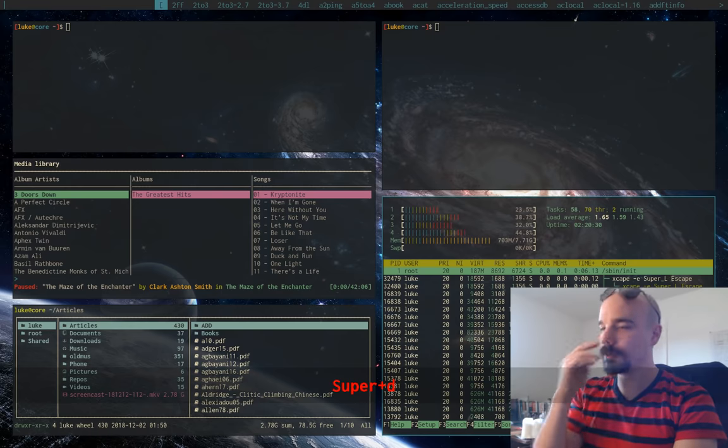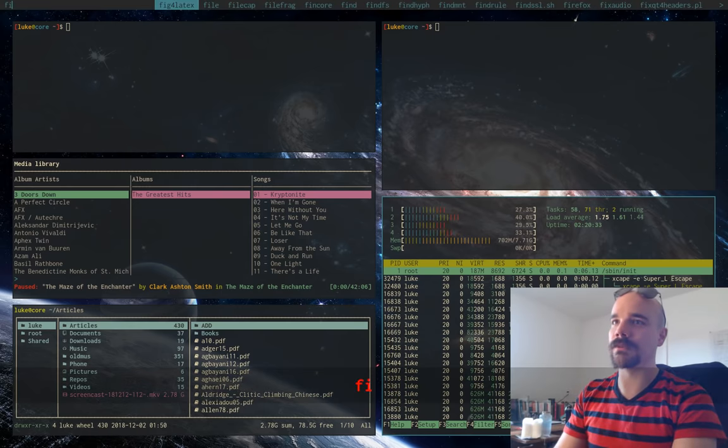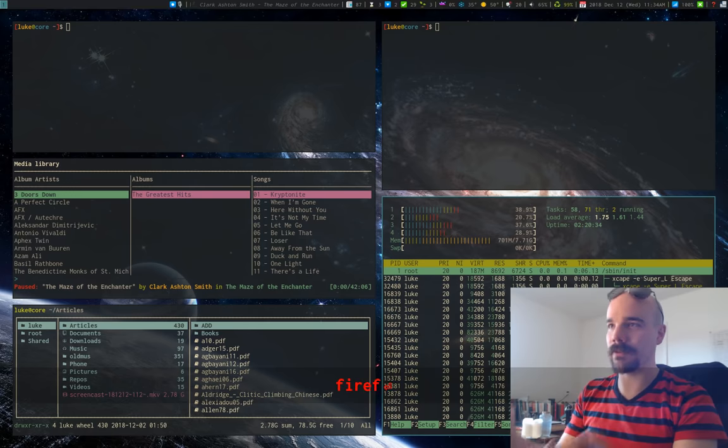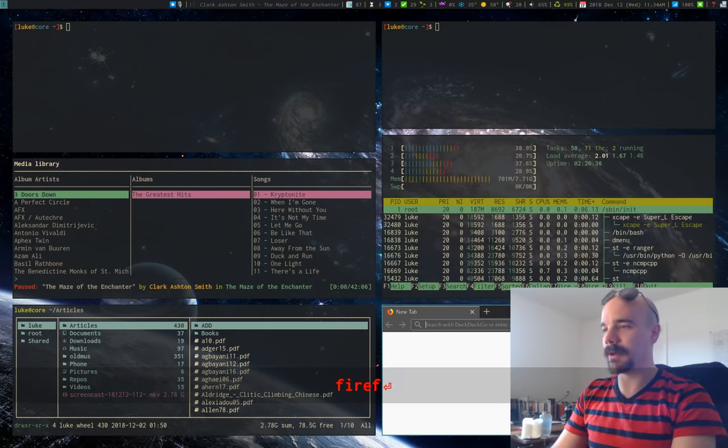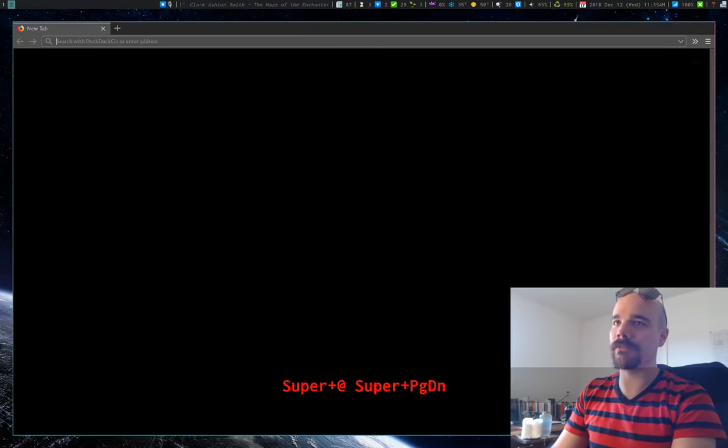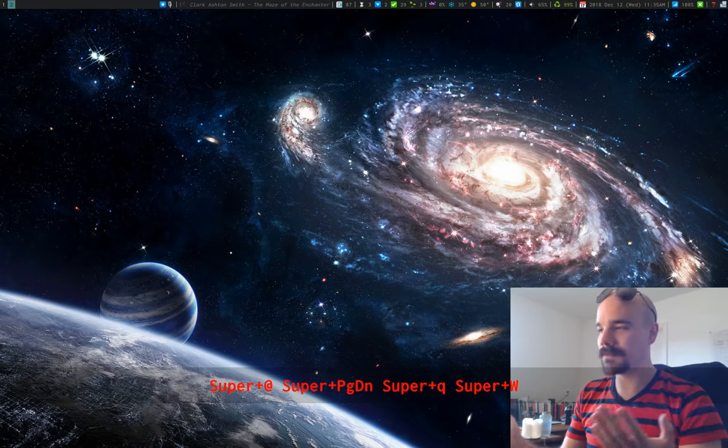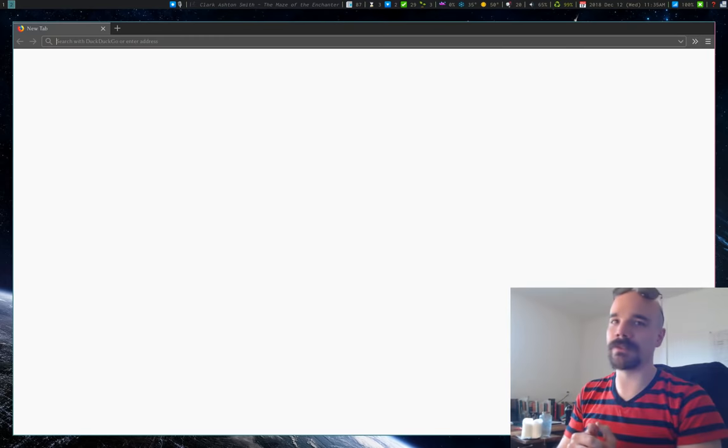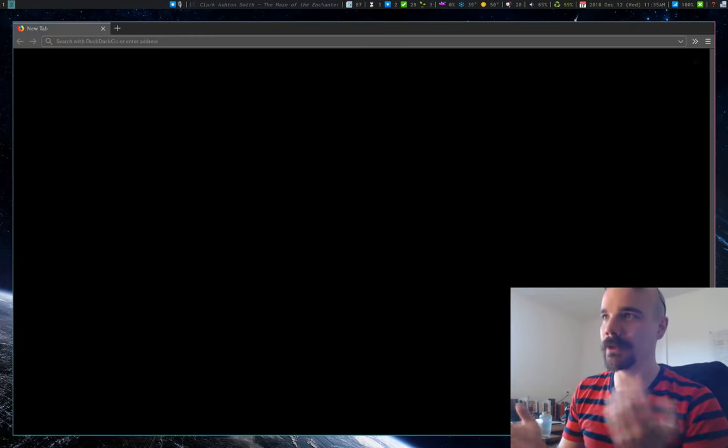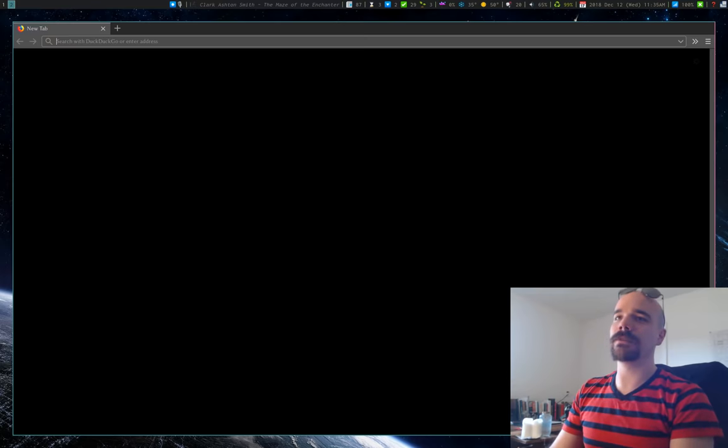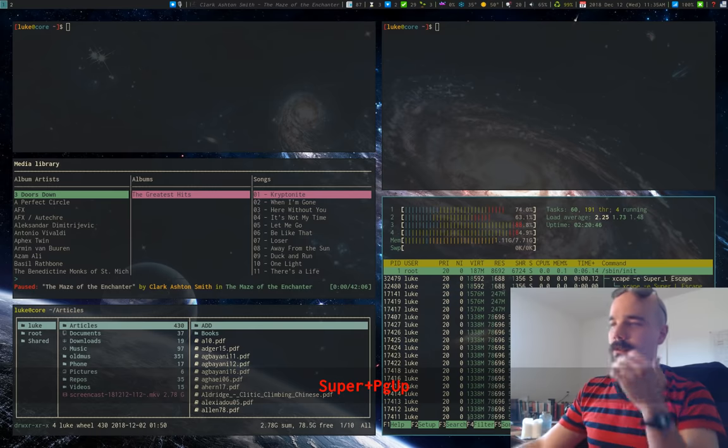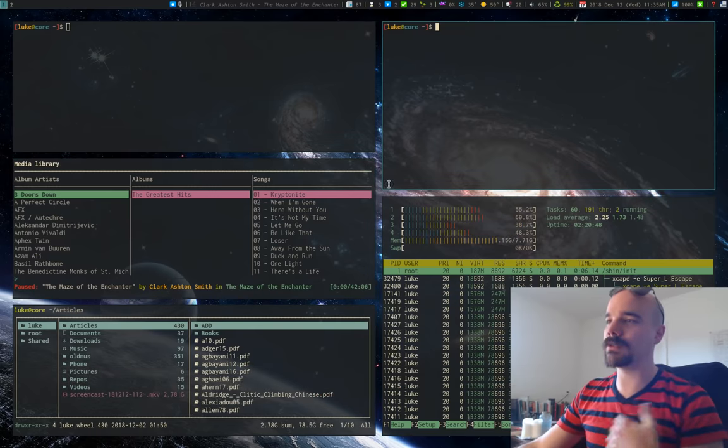D is dmenu, so modd, and that allows me to type in some specific command, say Firefox, and bring up Firefox. But I also have Firefox bound to W. So if I press super W, it will pop up. So nice and simple. And this is pretty much the basics of it.